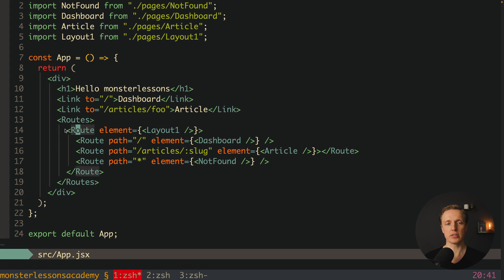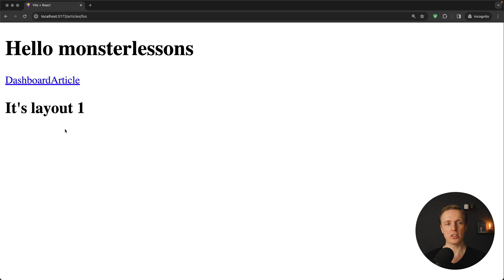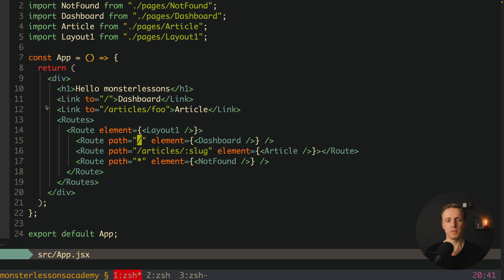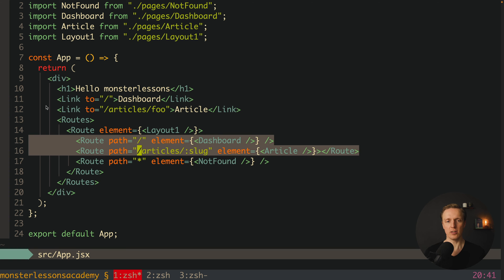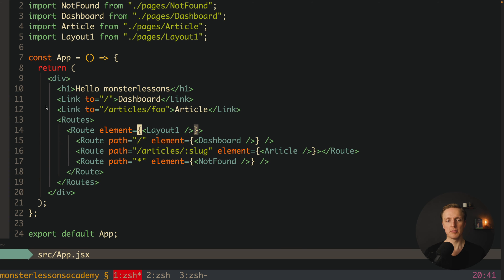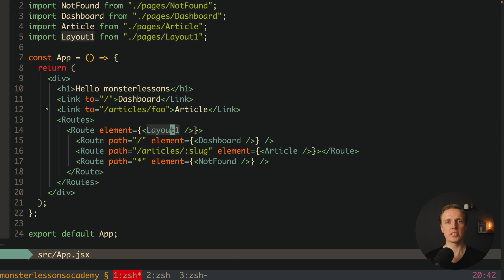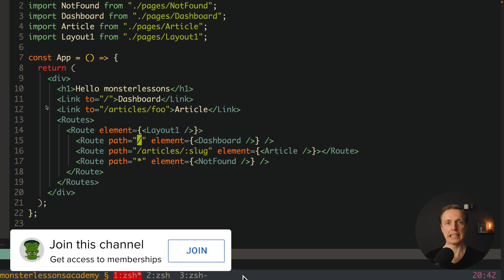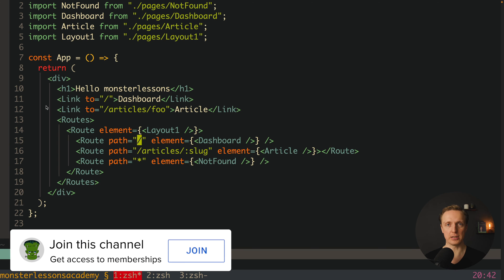What does it mean? Essentially our route element doesn't have a path, which actually means whether we are clicking on dashboard or on our article, it simply renders this layout for all paths. Which is essentially correct because our layout does not have any path, we have path inside specific routes.